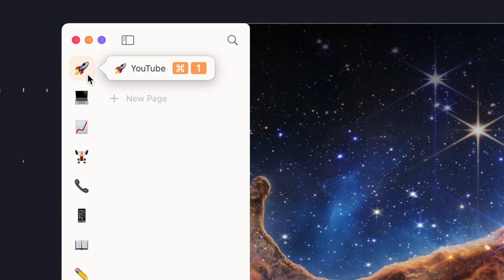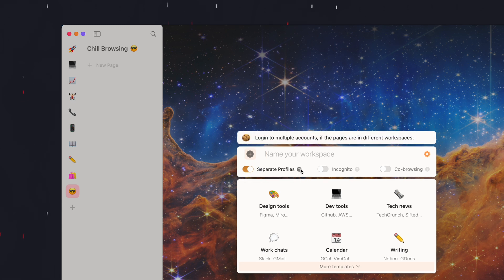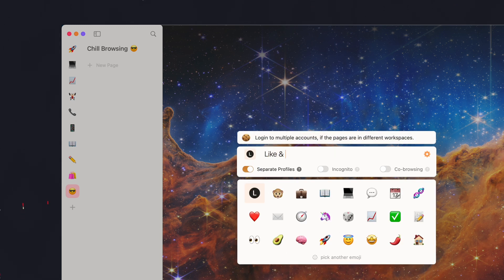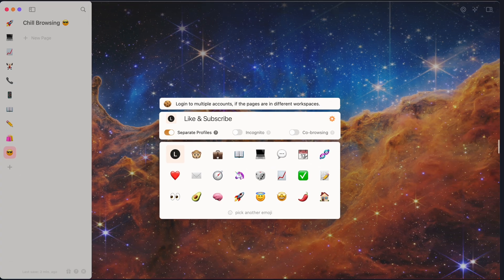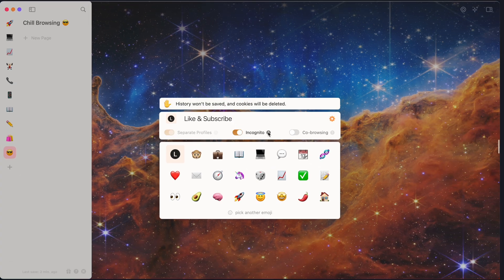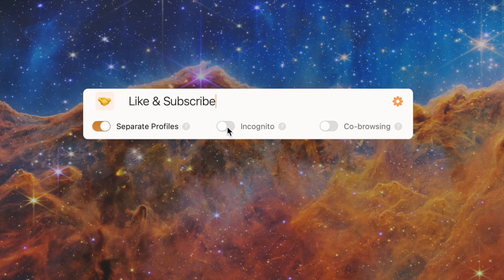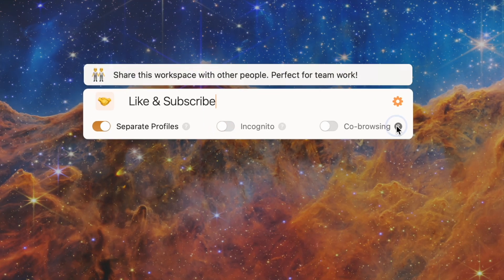The brilliant thing about workspaces though is in how they can be set up. Separate profiles allow you to stay logged into multiple different accounts like email addresses, social profiles, etc., all at the same time. You can turn on incognito mode for an entire workspace when you need to do some sketchy browsing and turn it off when you reach post-sketchy browsing clarity. You can also set up shared workspaces for collaborating on work with others on things like class or work projects.